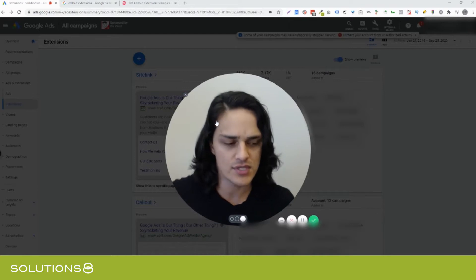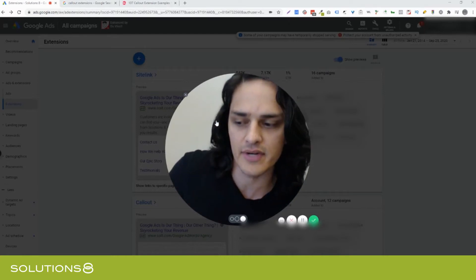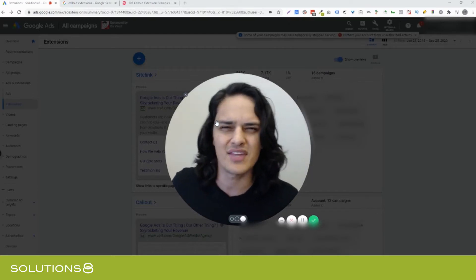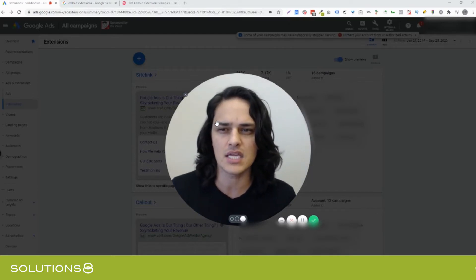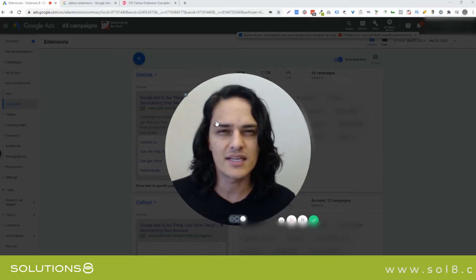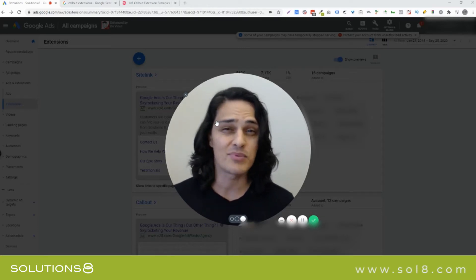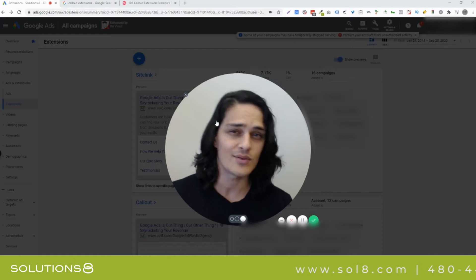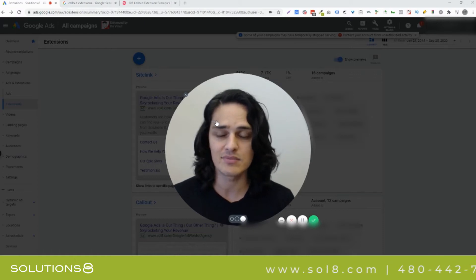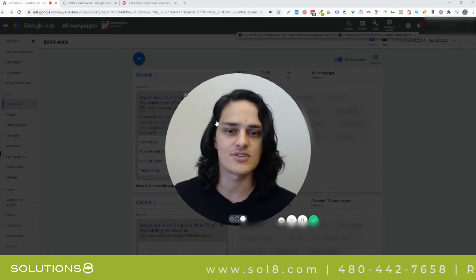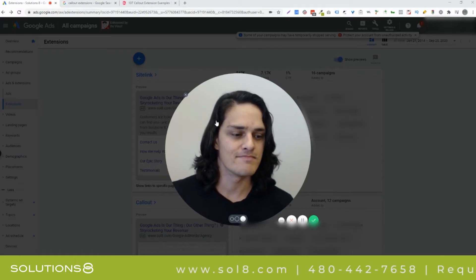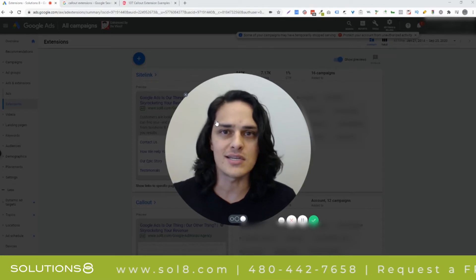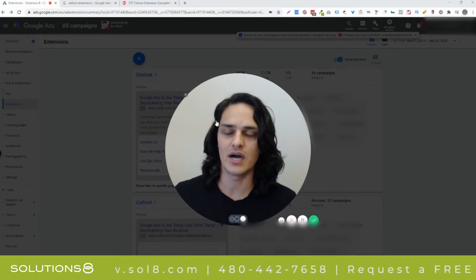Callout extensions. What's interesting about callout extensions for me, in my mind anyways, they're kind of the unsung hero of the extension world. Sitelink extensions get a lot of play. They're sort of like the cool, everybody wants to hang out with the sitelink extension people, but the callout extensions are just the old trusty, old reliable.